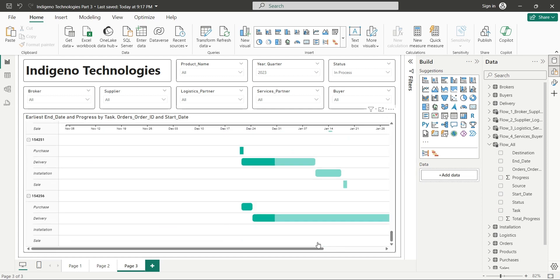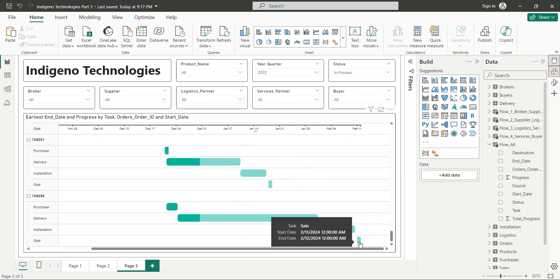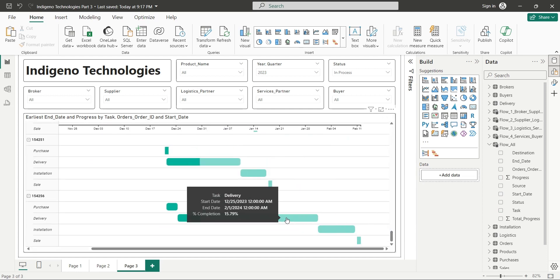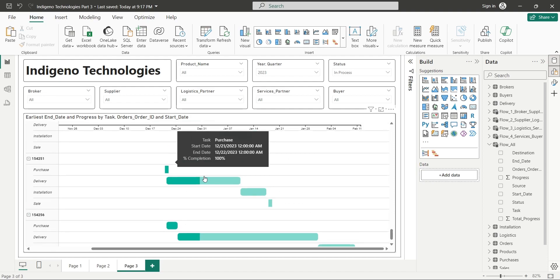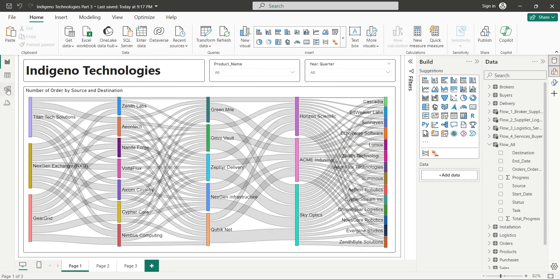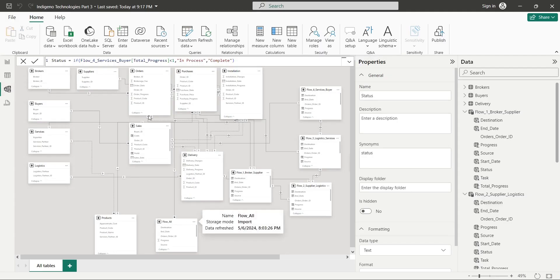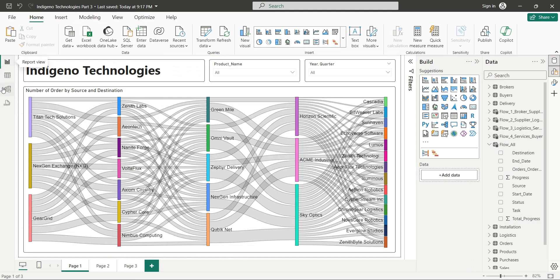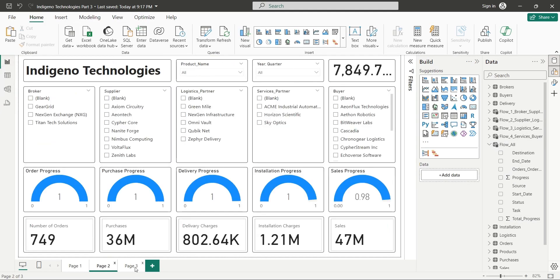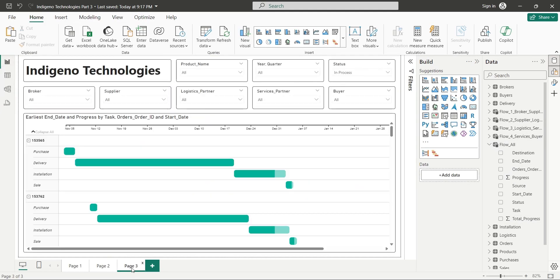Welcome to part 3 of our multi-part tutorial based on Indigeno Technologies data set. Previously we created a data model, various tables using DAX, and two dashboards using the Indigeno Technologies transactions data.